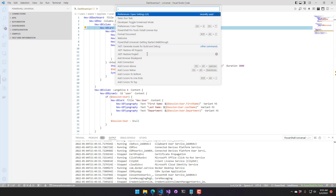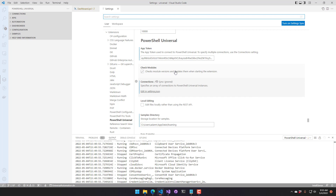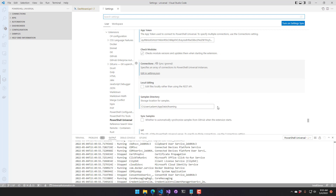There are some additional settings worth noting. Check Modules is on by default and verifies that the Universal and Universal Dashboard modules are installed and up to date by checking the PowerShell Gallery when the extension starts — uncheck it if you don't want that behavior. Local Editing is useful if you're running PowerShell Universal on the exact same server as VS Code — rather than using the REST API, it edits files directly on disk. This is off by default.